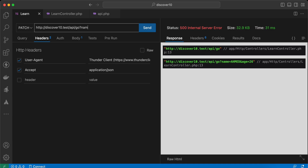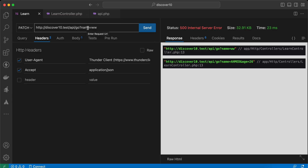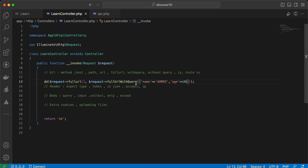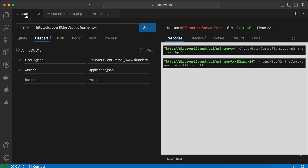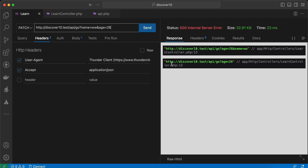What if we already include `name=ww`? It overrides the value. If you want to remove query parameters — one of them or all of them — we can use a method called `fullUrlWithoutQuery()`. Select the keys you want to remove. I will say remove `name` — as you can see, the name query parameter is removed. I'll add another one, `age=26` — as you can see, only `name` has been deleted.